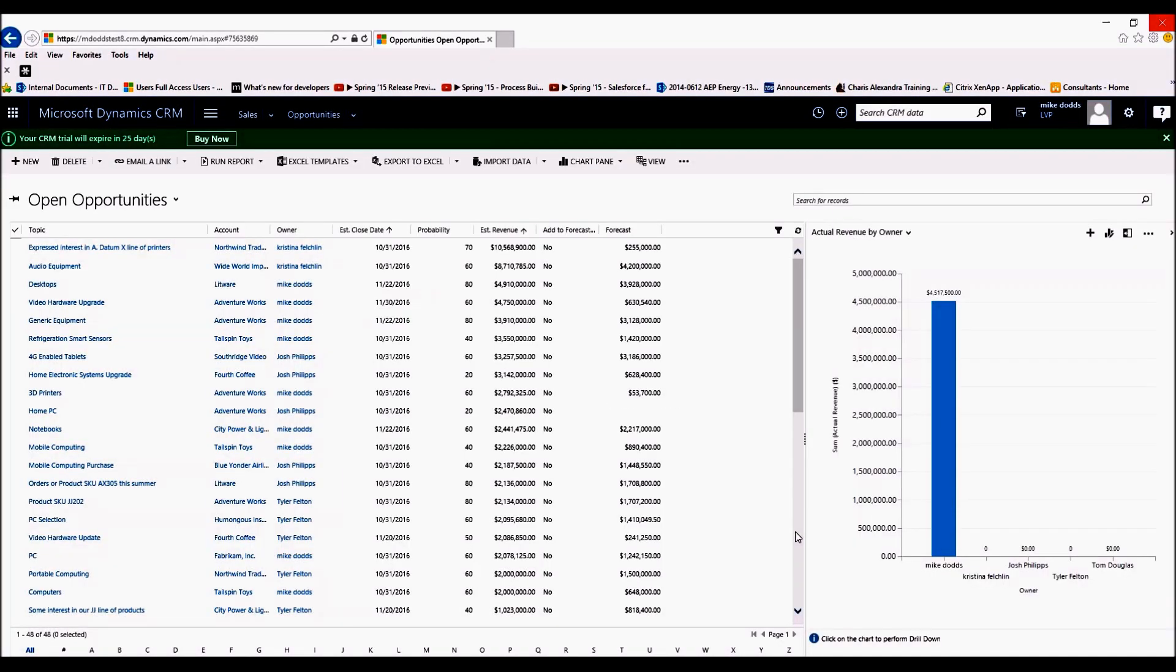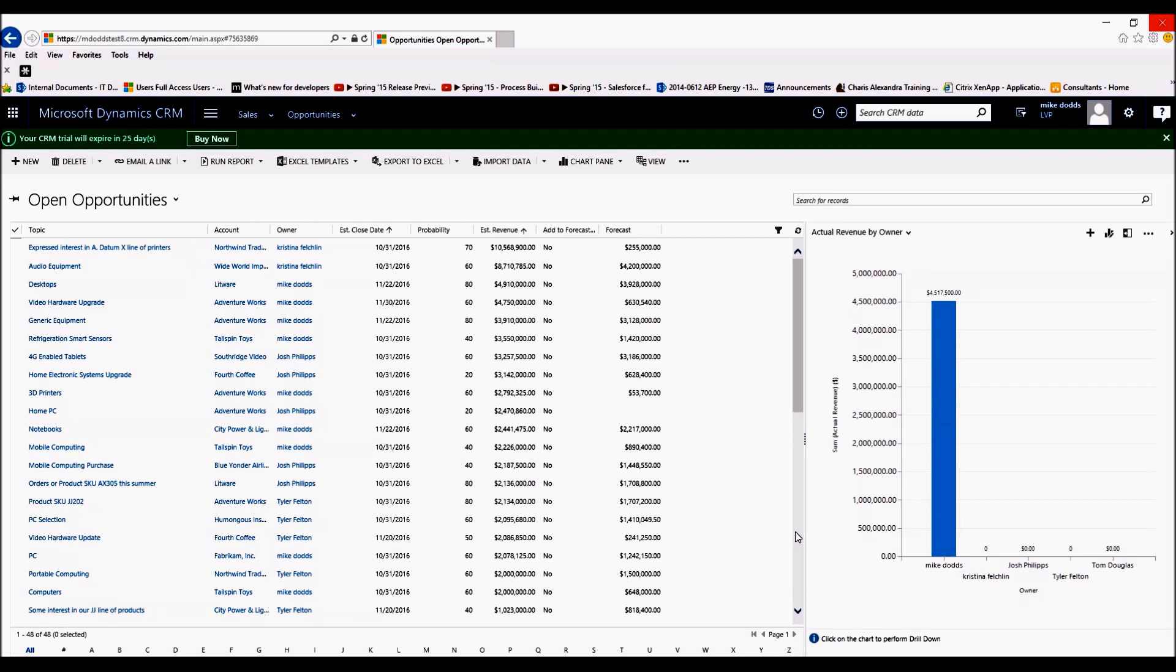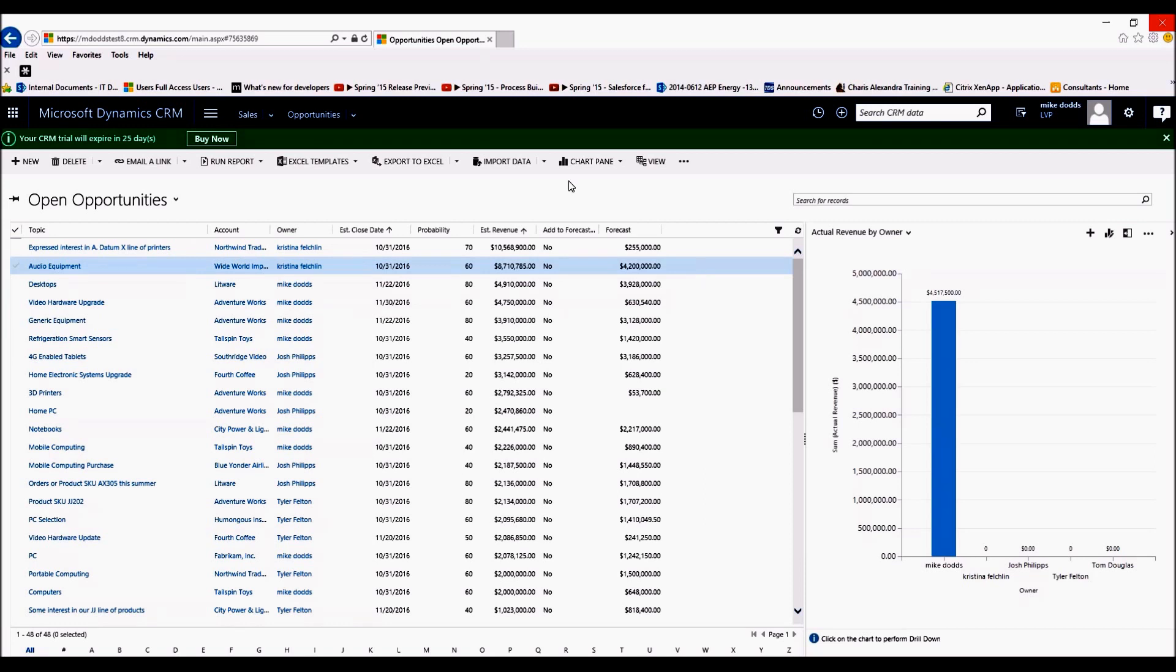The reason I started with views and charts first is because if you're sharing a dashboard and you're using any personal views or personal charts within that dashboard, you want to make sure you share those views and charts first before you share the dashboard with them. Otherwise they're going to be unable to view all pieces of that dashboard. They're only going to be able to see what they have access to. So now that we've shared the personal views and charts...